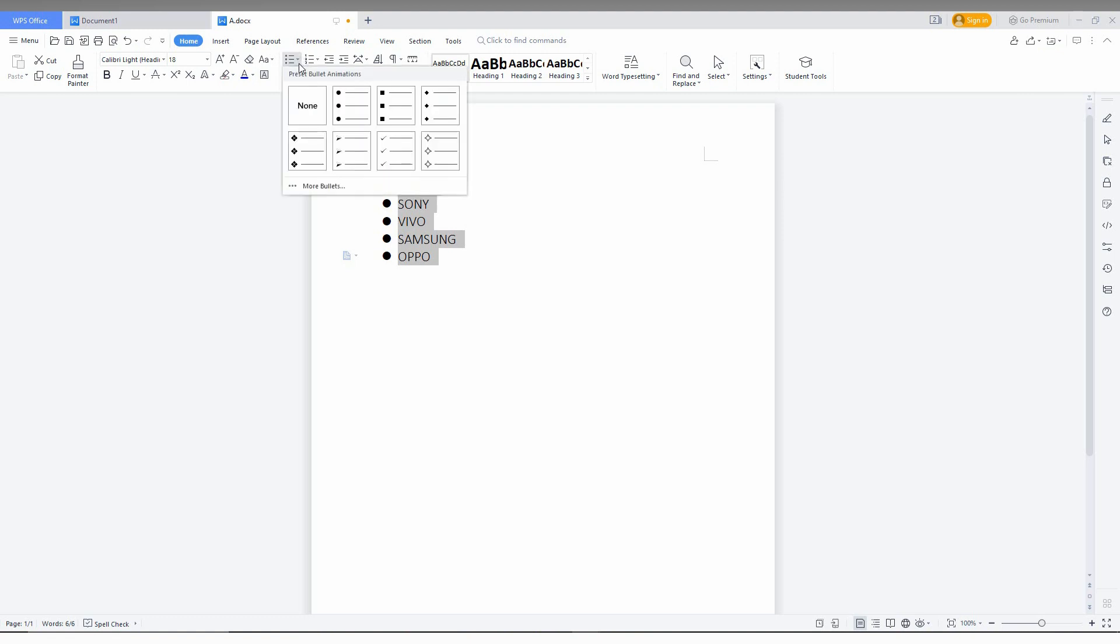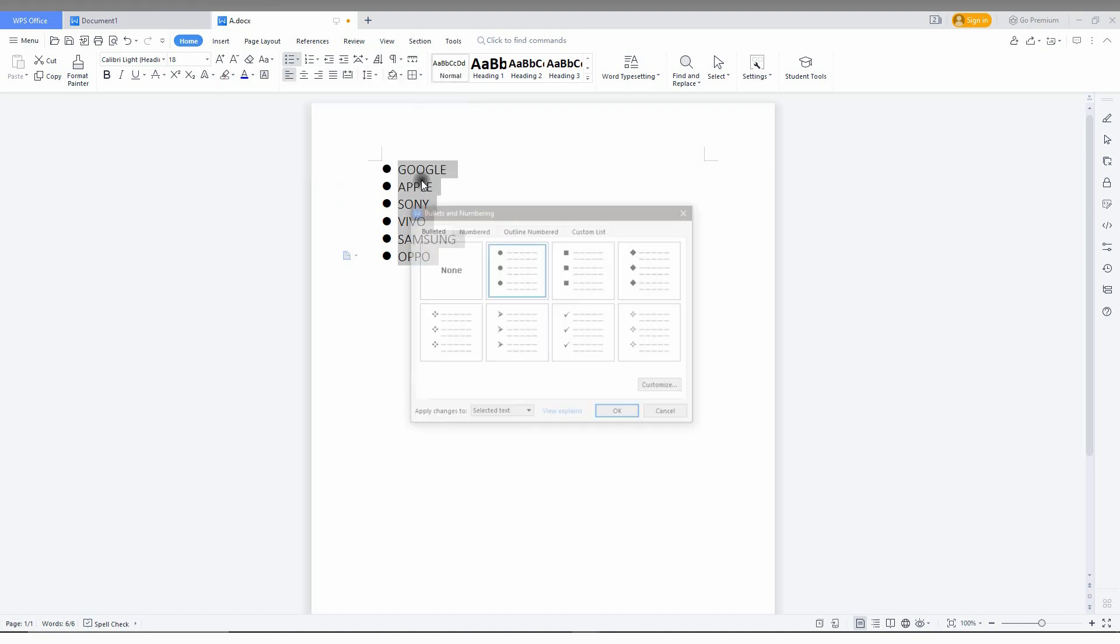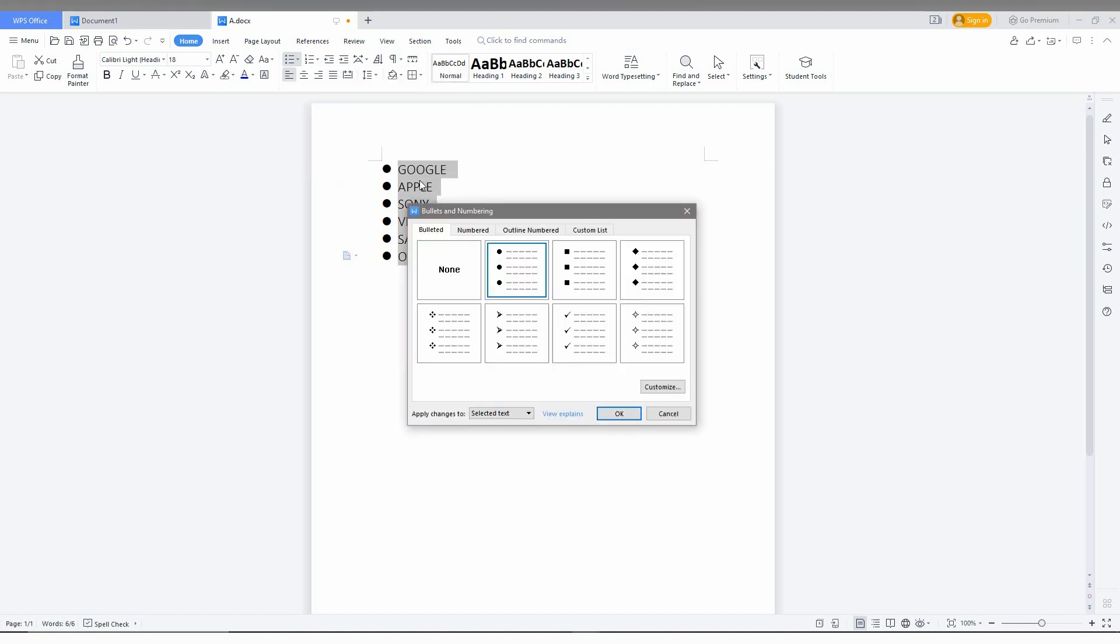They have a total of 7 types of bullet points, but I need more bullet styles or themes for my document. So I need a custom bullet point. Click on the more bullet option here.